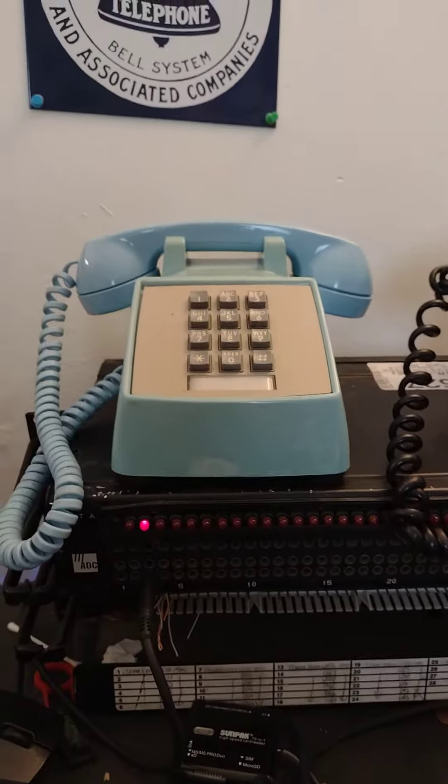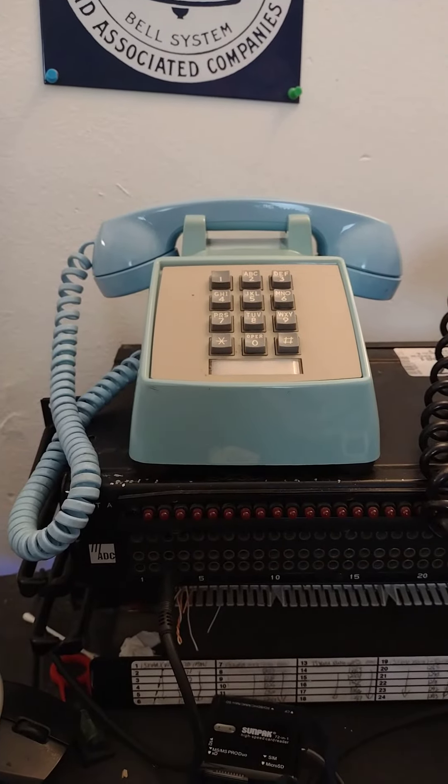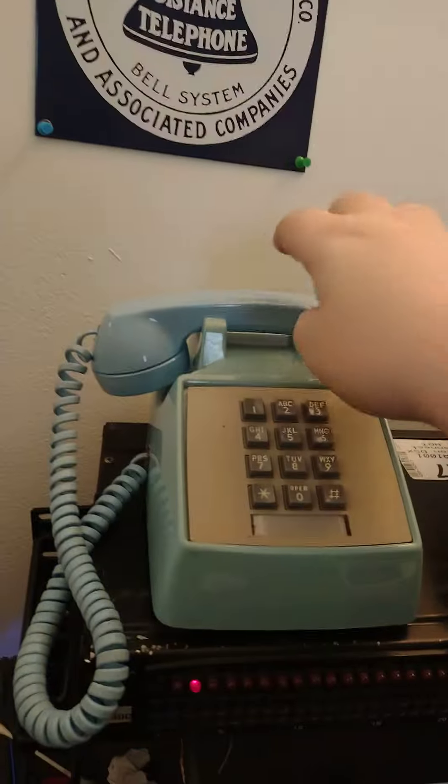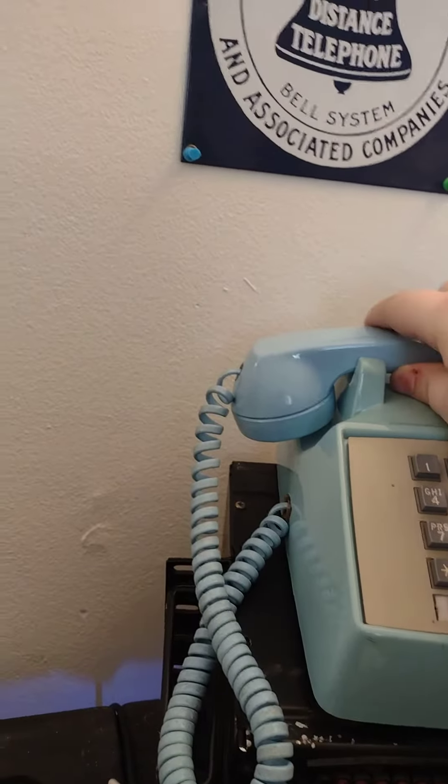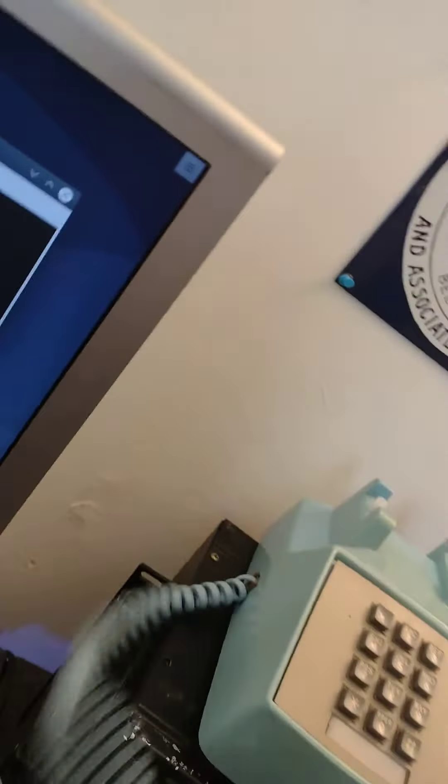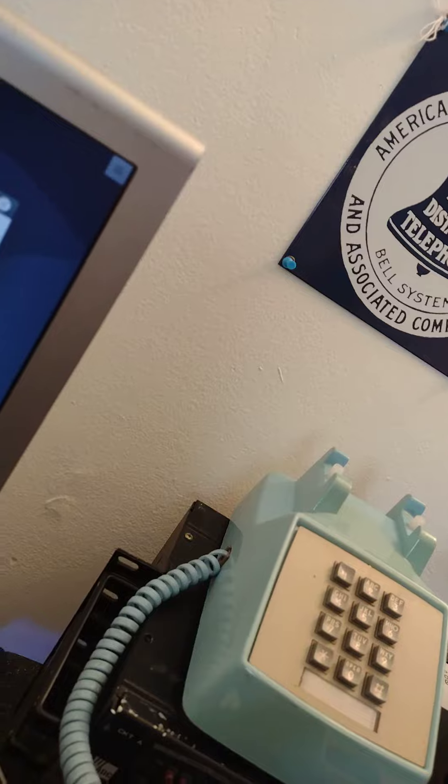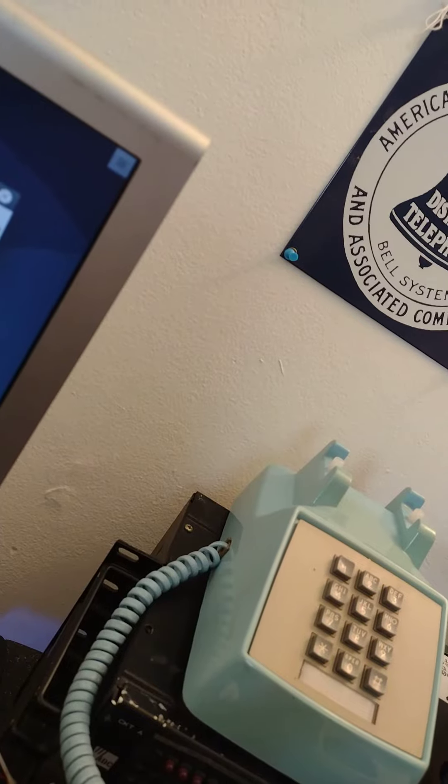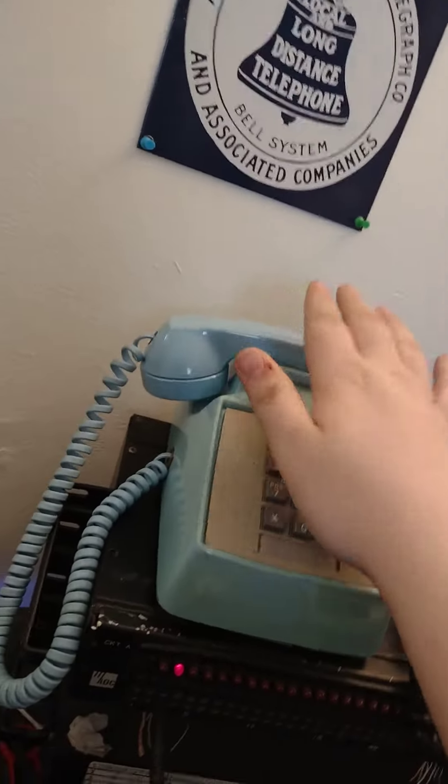All right, it'll call me back in a few seconds here. There it goes, and it'll say hello world. See if I can get that. And then it hangs up, and that's how wake-up calls work on my switch.